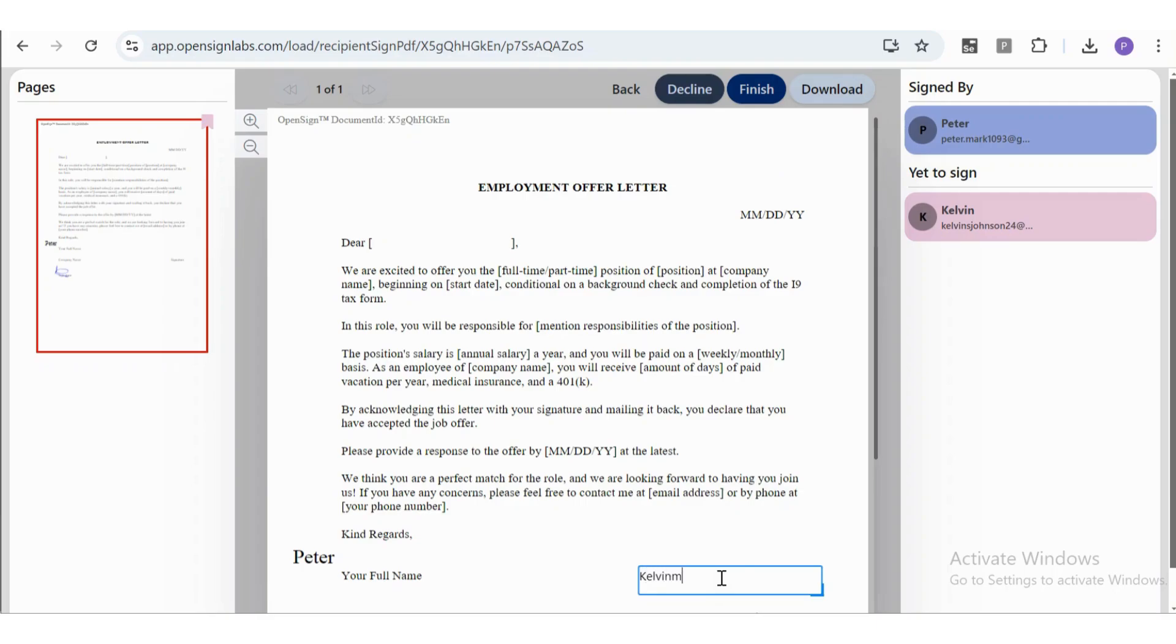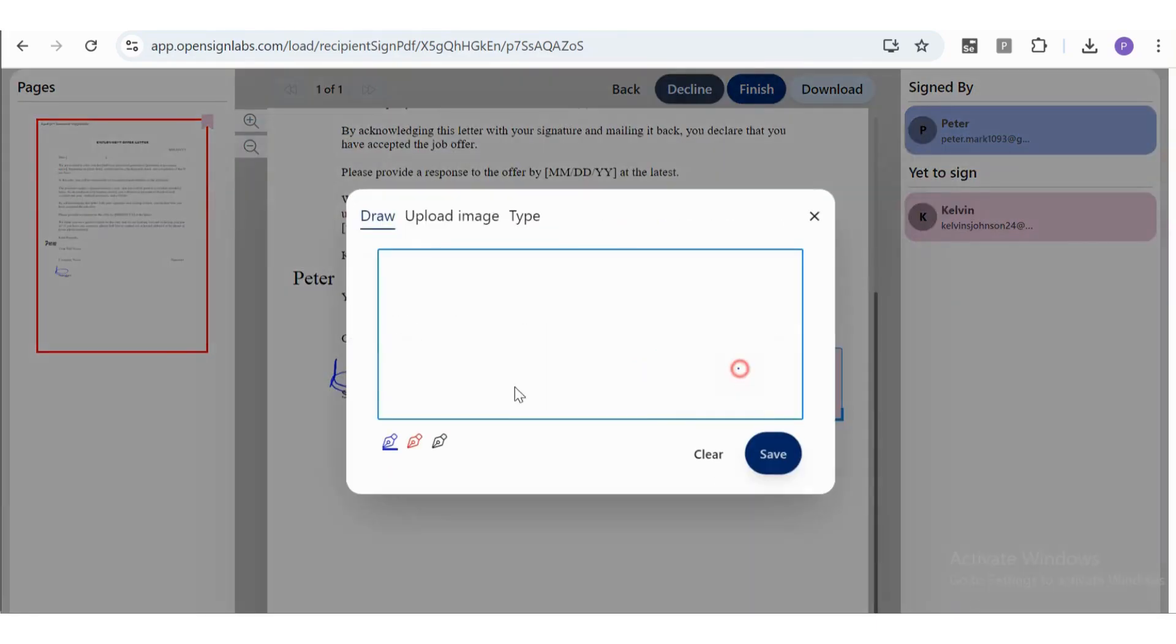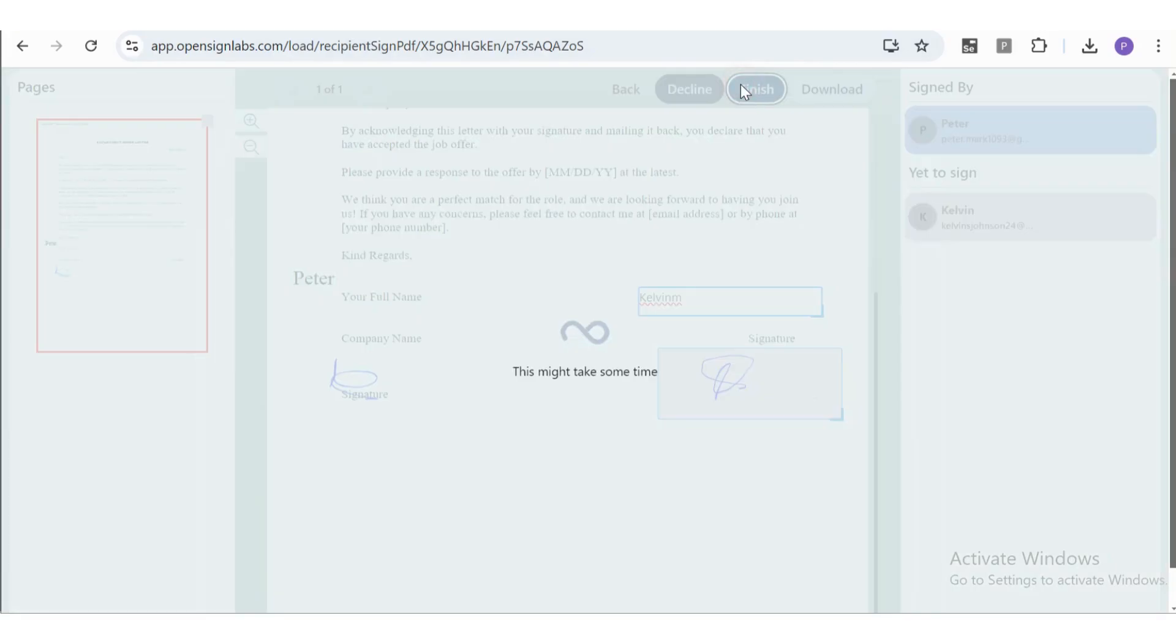After filling in the required details and adding signature, click the Finish button to complete the process.